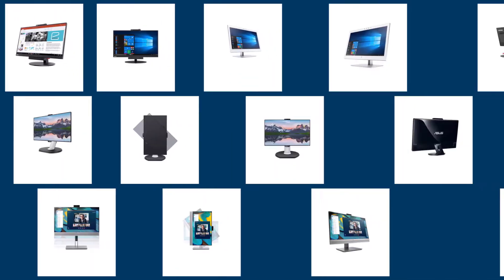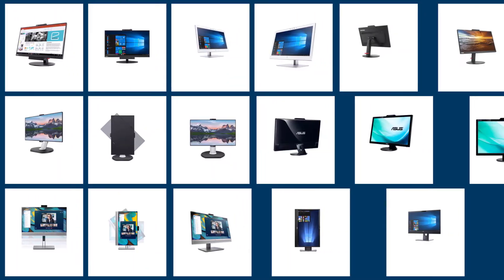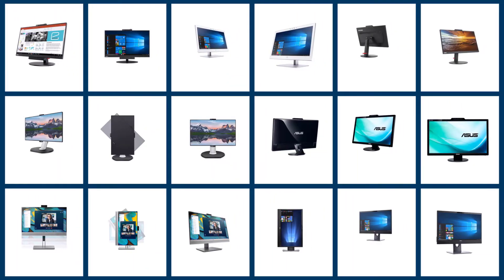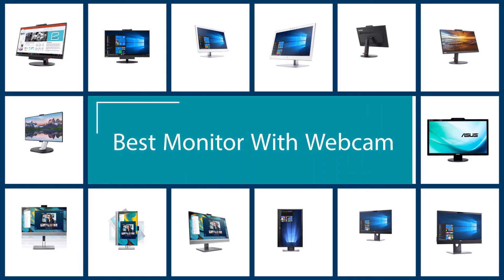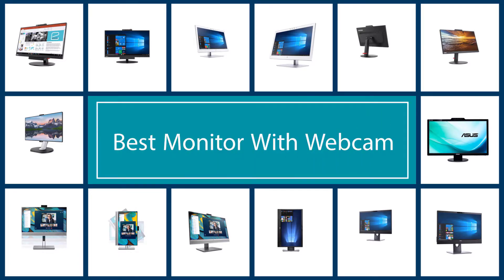Today more than ever we use a lot of tools like Skype, Google Meeting, and Discord for daily work or for games. All these applications require a webcam. One of the best solutions available for you is to have a monitor with a built-in camera.